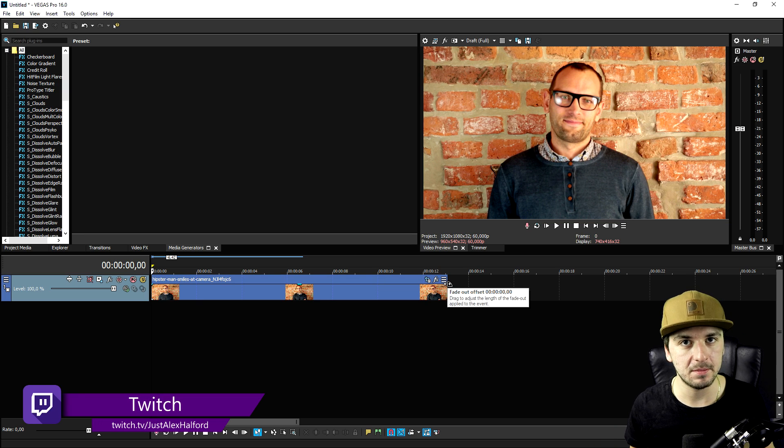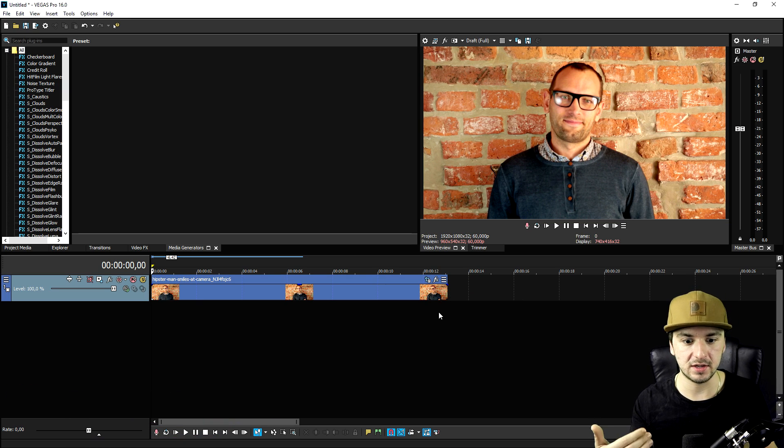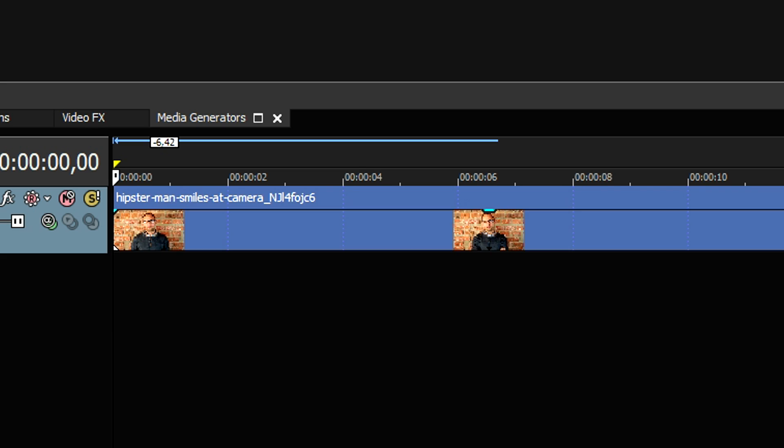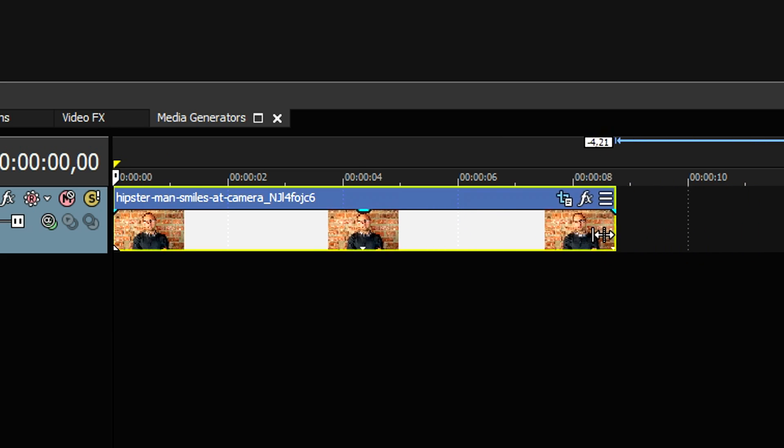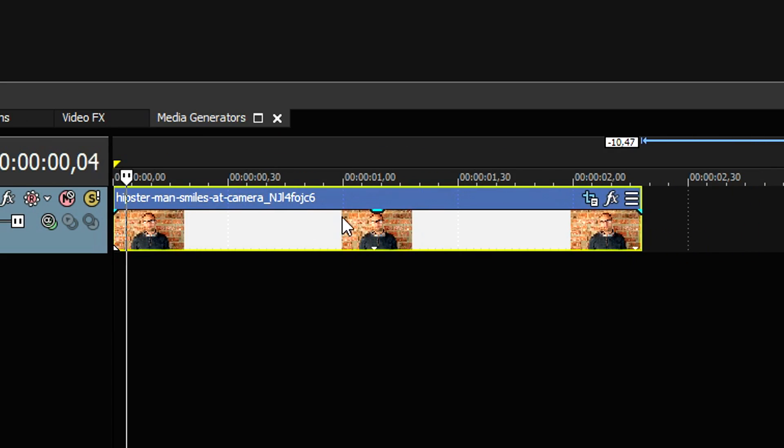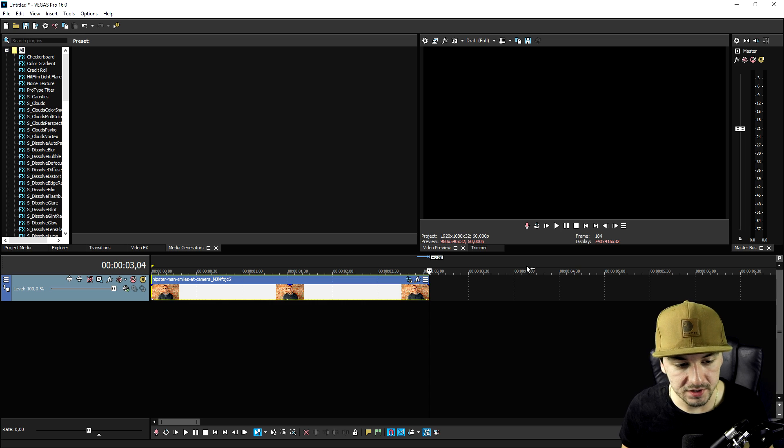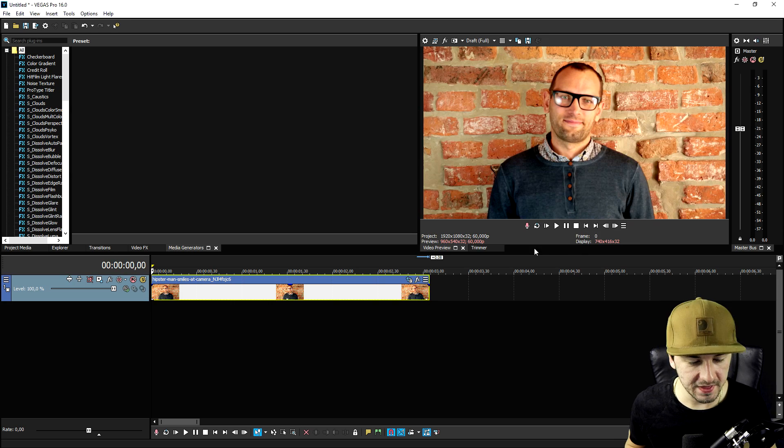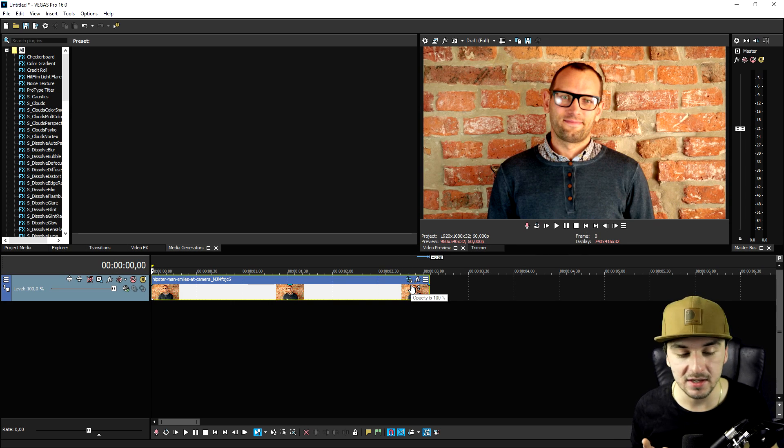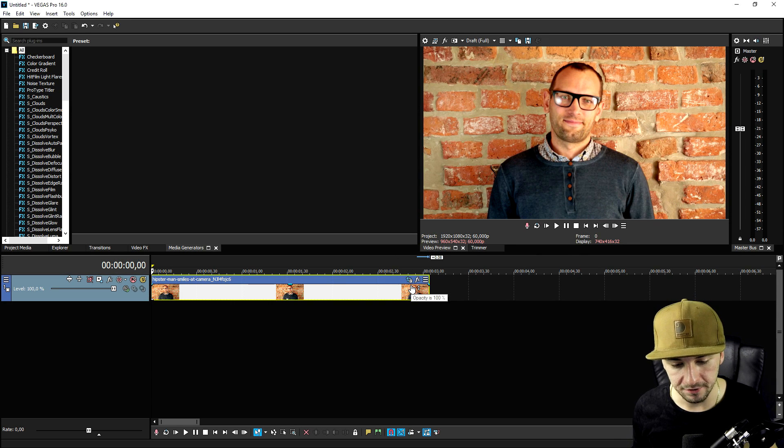I'm just gonna go ahead and trim this guy down until it's about maybe three seconds long. Then what we need to do is mask this guy out frame by frame. I'm gonna click on the event pan crop icon.